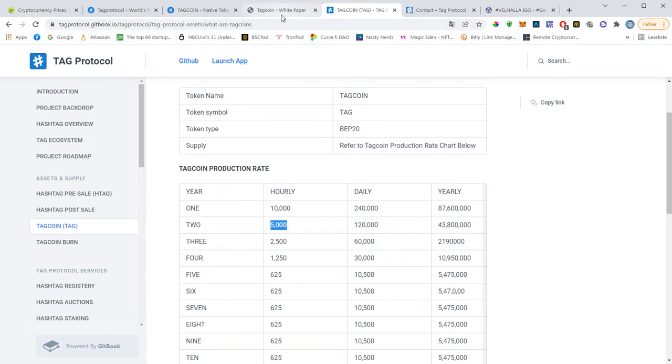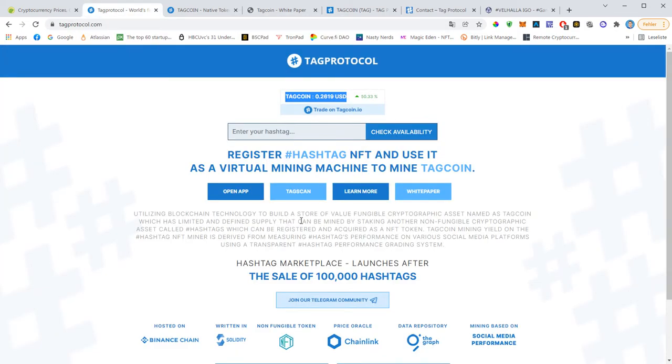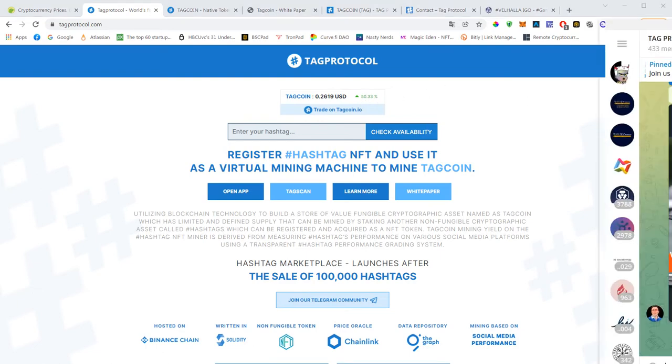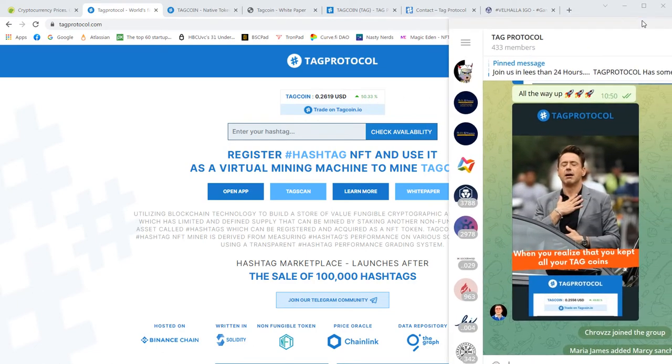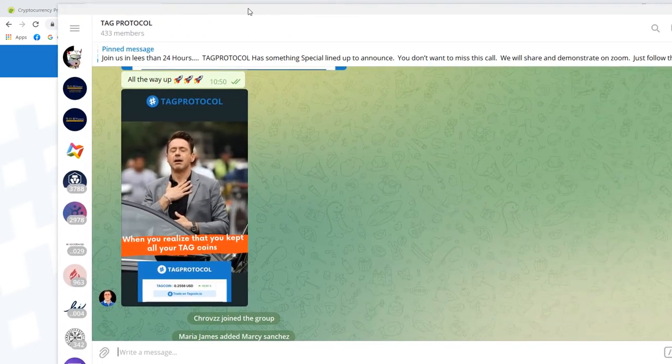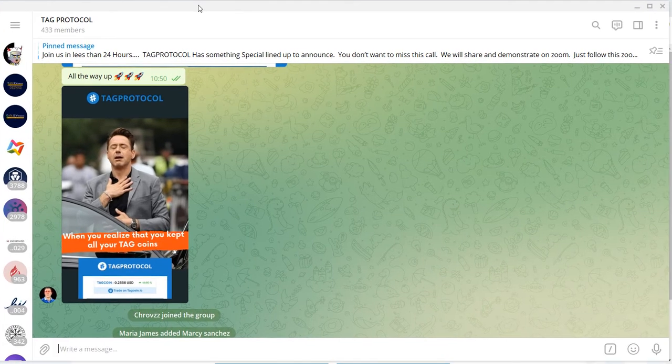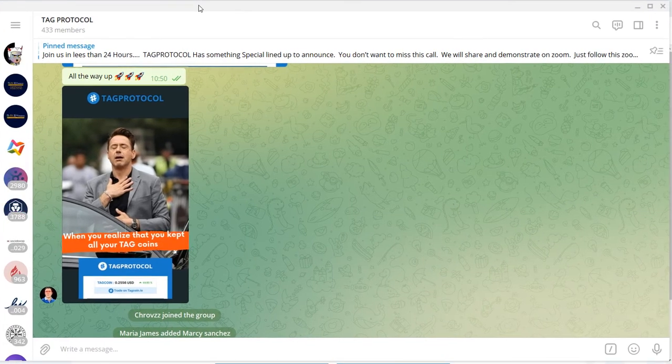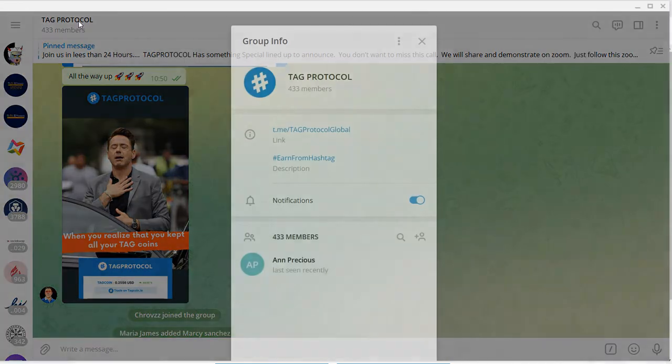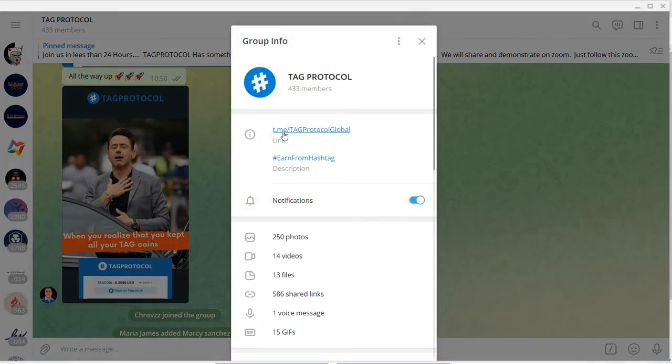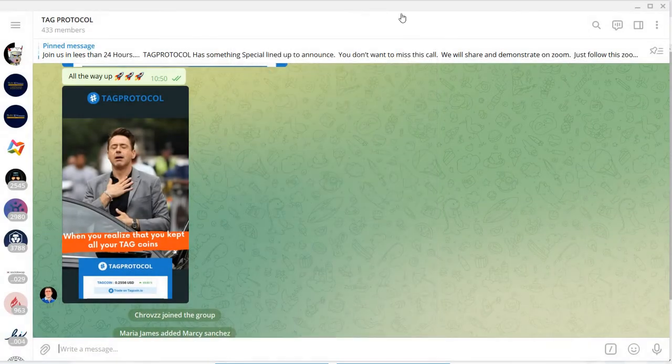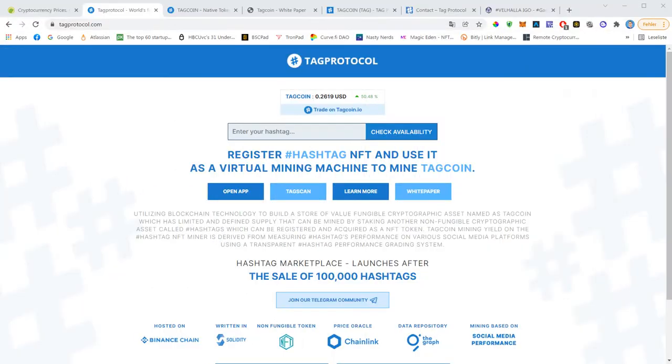Because halving will take every year, not like with Bitcoin where we see halving every four years. Here we see it every year. When I saw this price today, I felt like this guy here, my friend Tony Stark. And this is by the way our TapProtocol telegram group, so feel free to join it. You will find it under TapProtocol Global. Join us if you have questions, we will help you to get started.